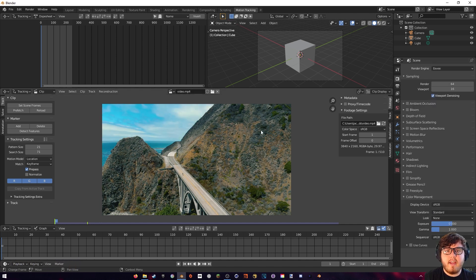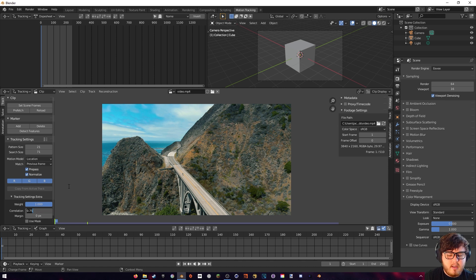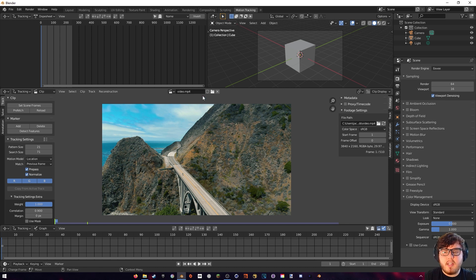Next we can go ahead and set up some tracking settings. We're going to come over here, make sure the match is set to previous frame, normalize, and the tracking settings — we're just going to set that correlation to 0.9. This basically means that Blender has to be 90% sure that the track is correct for it to continue tracking.